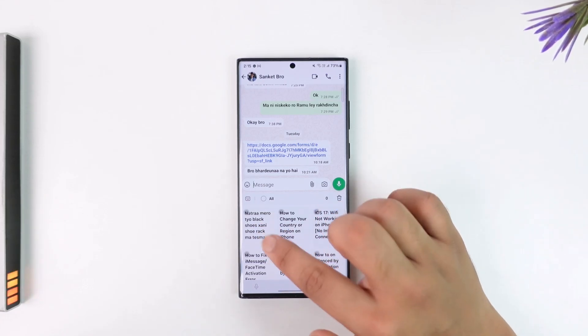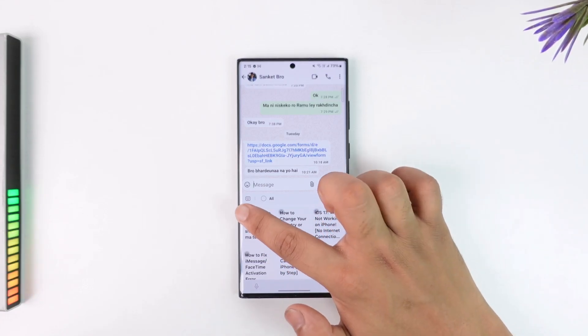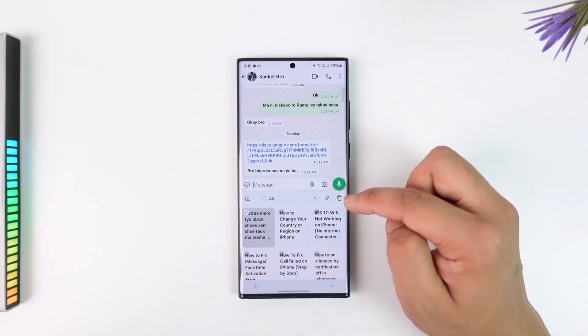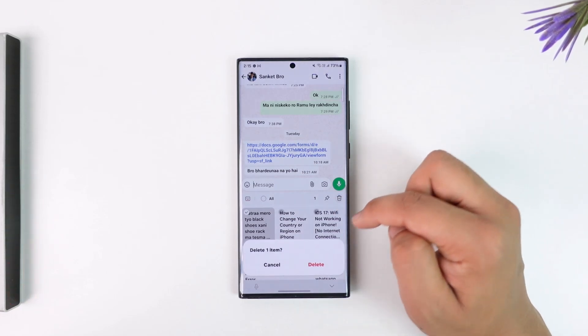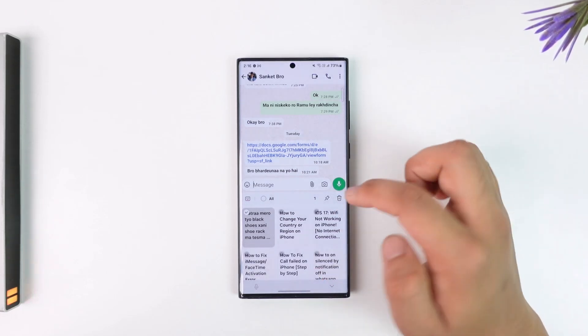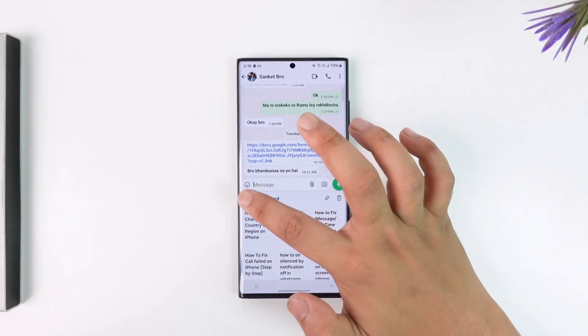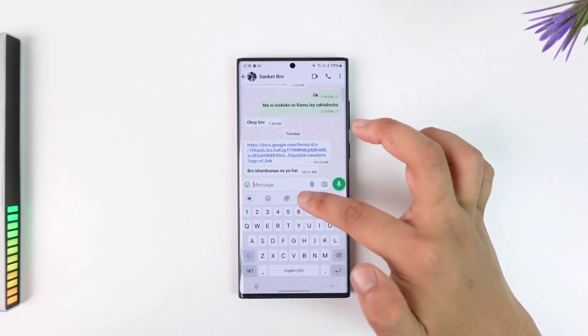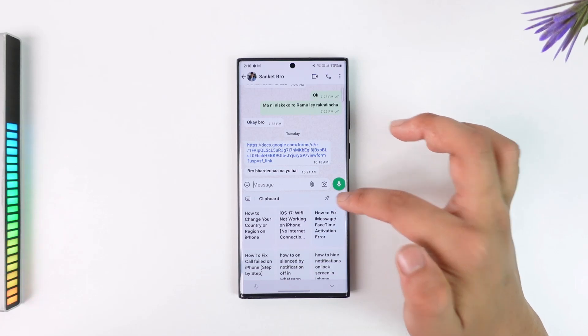This is the message that I just copied. All I have to do is select that, then tap on the trash icon, and then tap on delete. Your clipboard history will have it stored there.